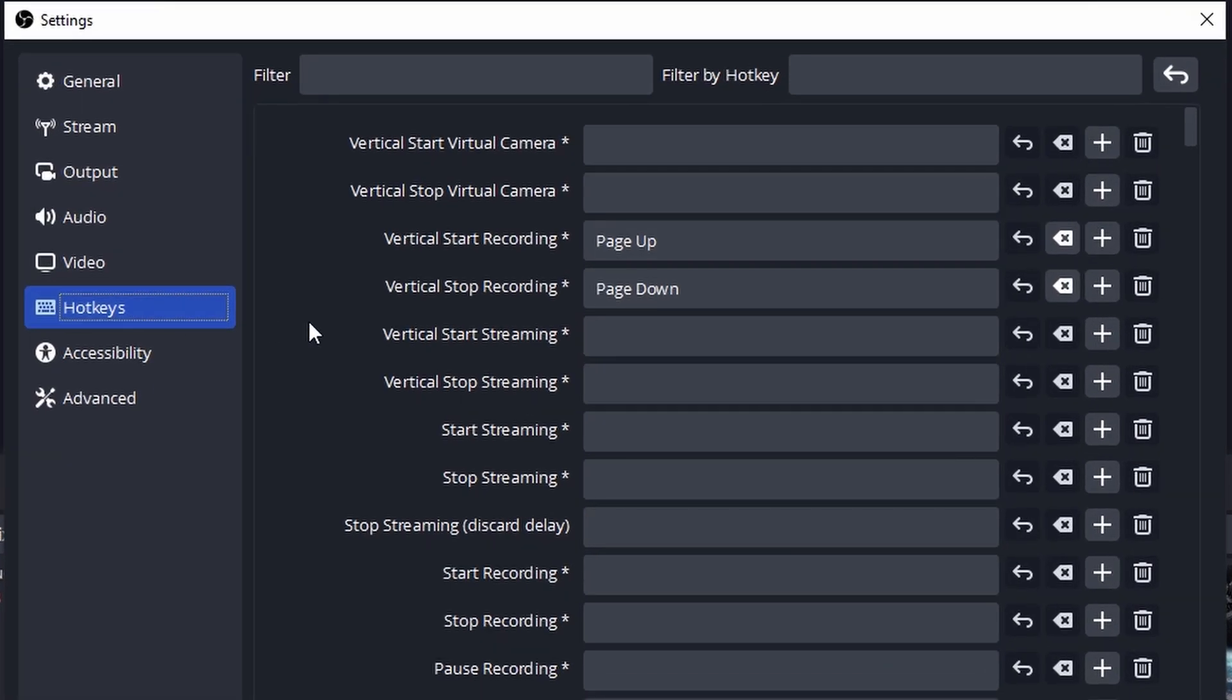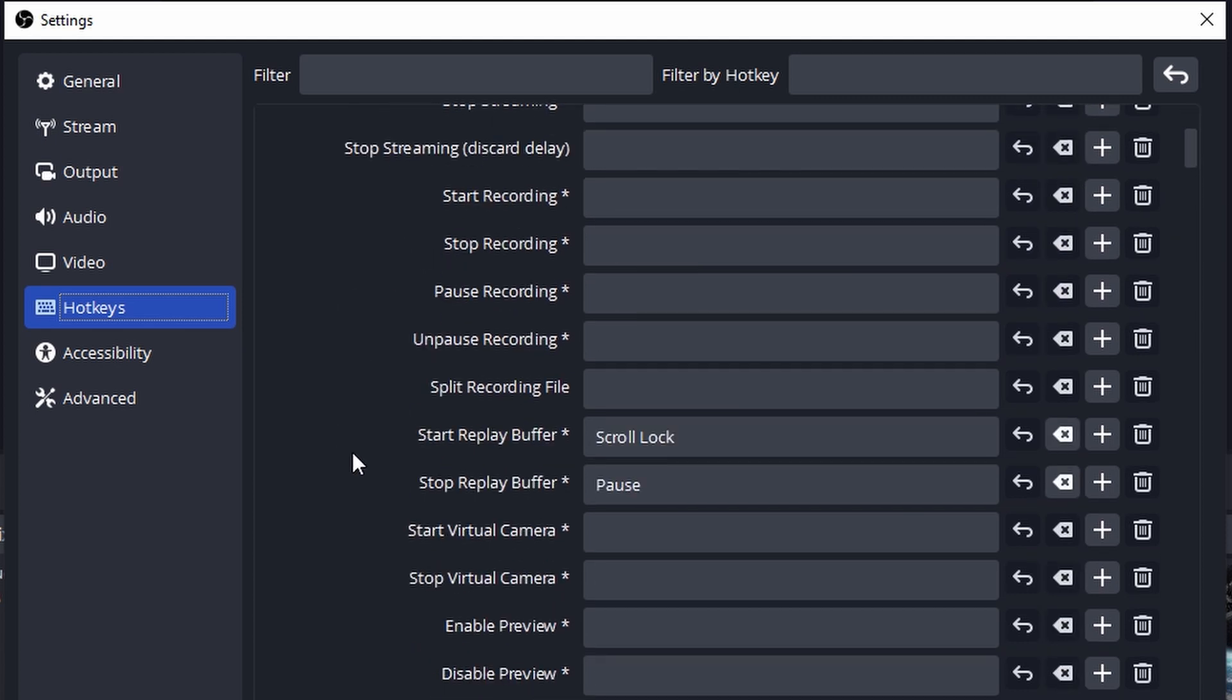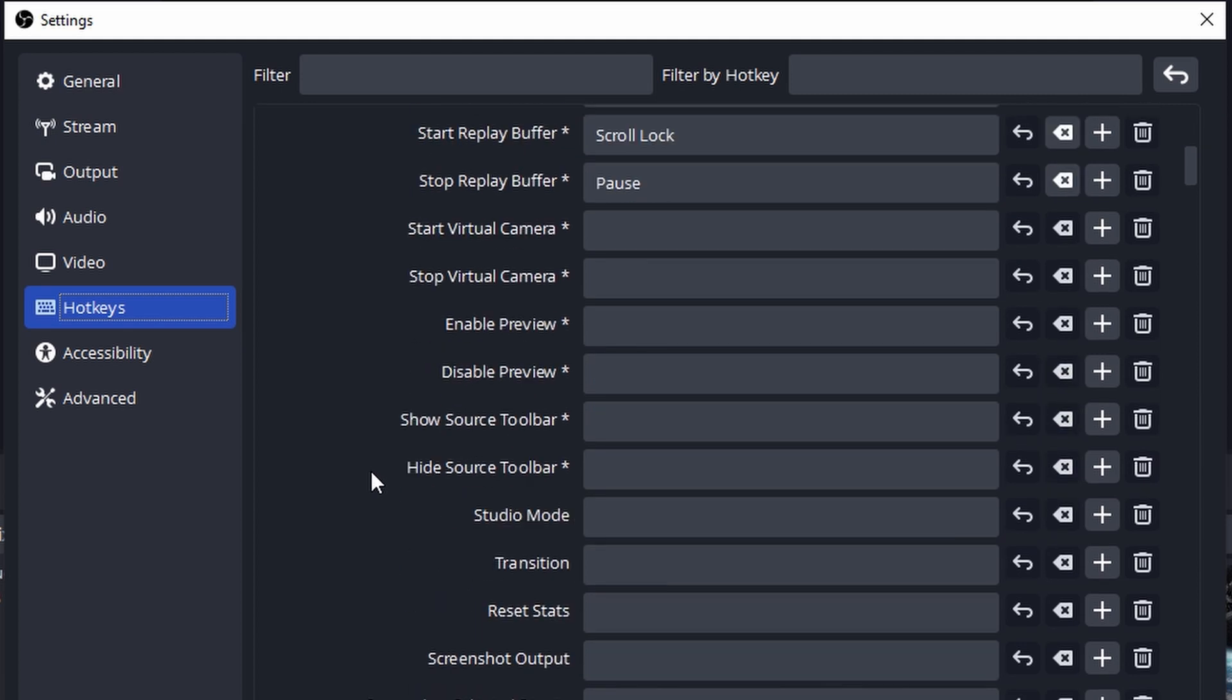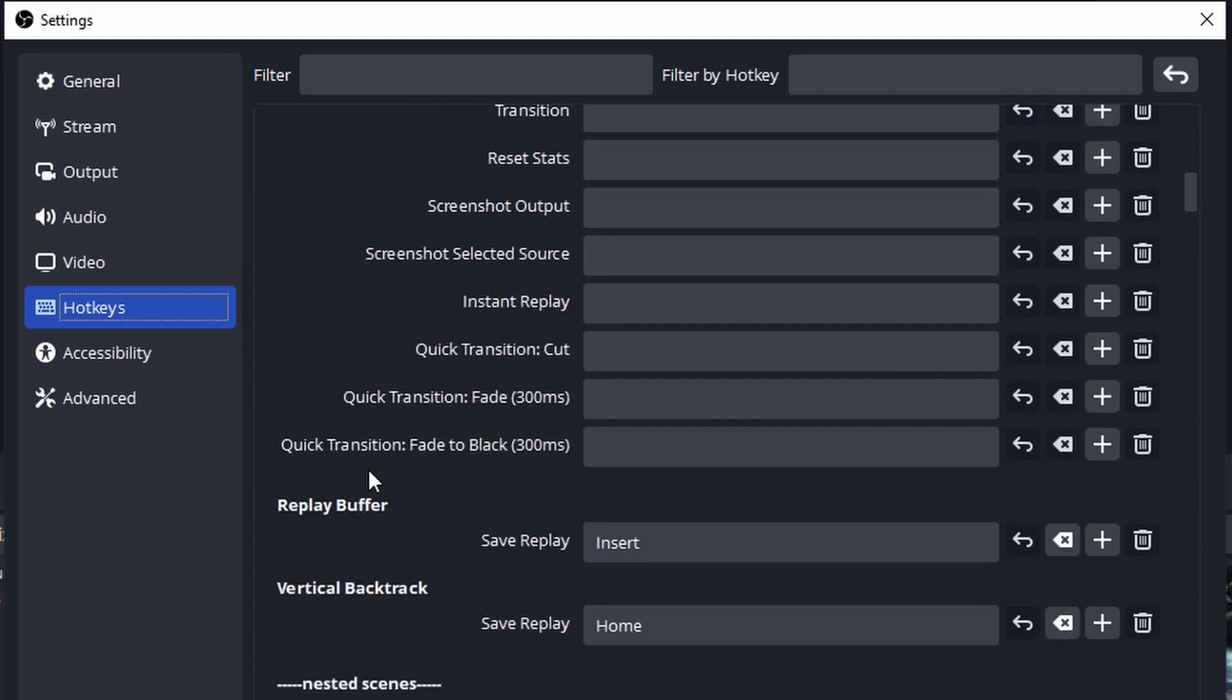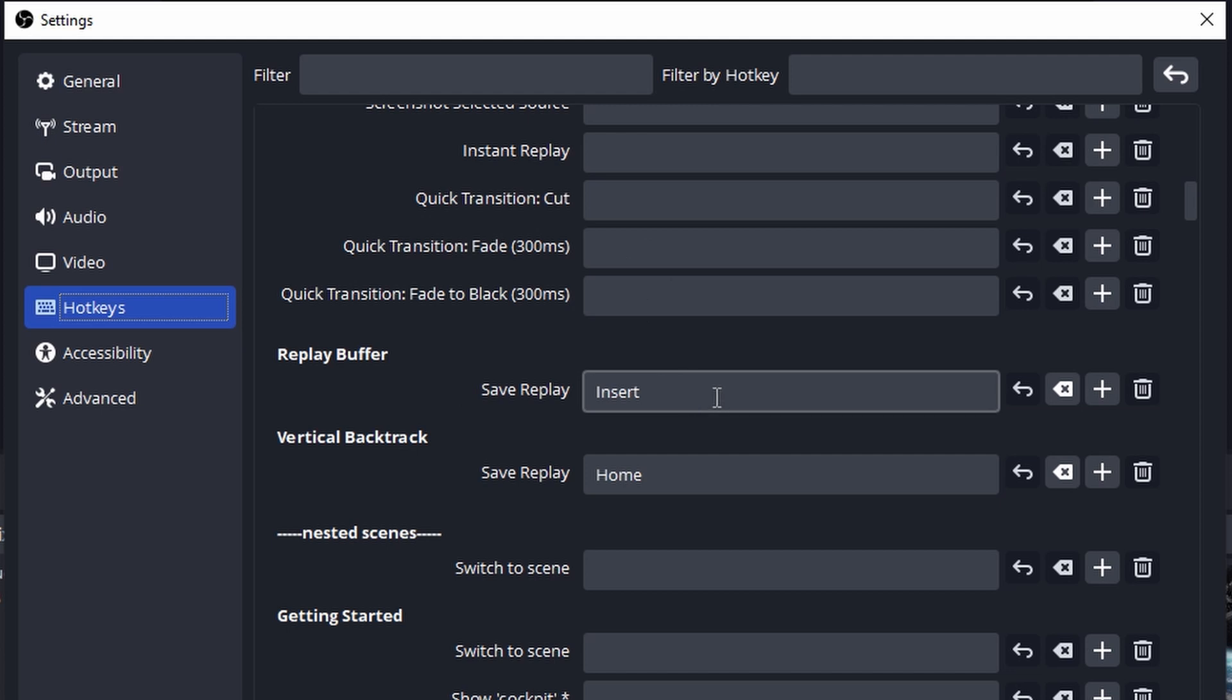Then next, you're going to want to go to hotkeys. In hotkeys, you want to make sure you set up a vertical start recording and stop recording button. You also want to make sure you have the start replay buffer and stop replay buffer. And then we want to make sure that we have the replay buffer save replay and vertical backtrack save replay. So those are the only ones you got to worry about. And all you got to do is just click in these boxes and then press a button on your keyboard and that's going to be the hotkey.